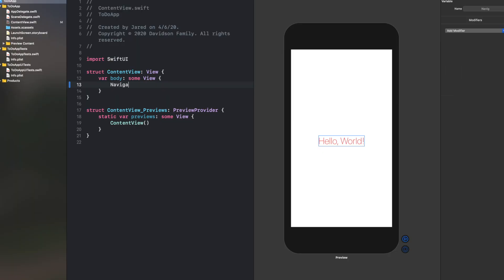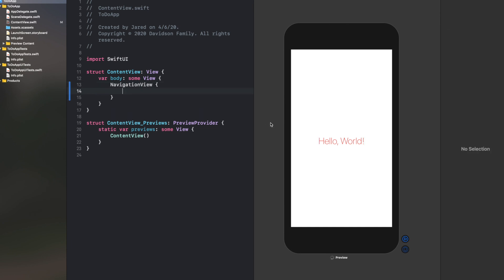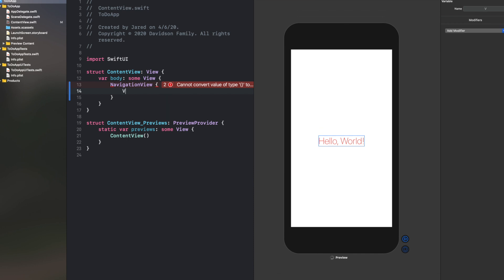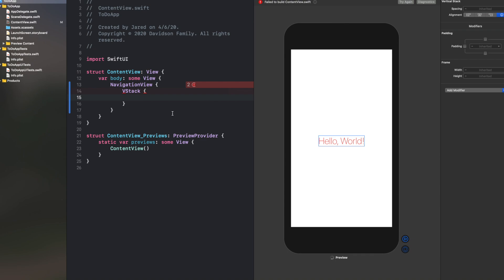To get started, we're going to put everything inside a NavigationView. This will help in the future so we can move between screens. Then we're going to put it all inside a VStack. SwiftUI has VStacks, HStacks, and ZStacks. Vertical stacks build objects on top of each other going up and down; horizontal stacks go side by side; and ZStack is your Z axis — objects layered on top of each other. For our list application, we're only going to use a vertical stack for now.